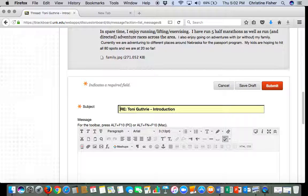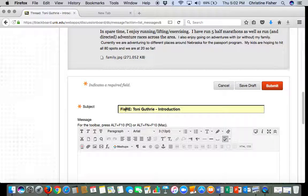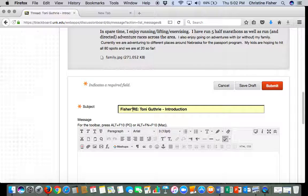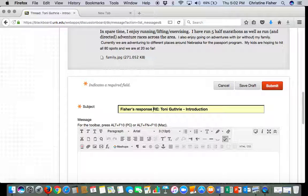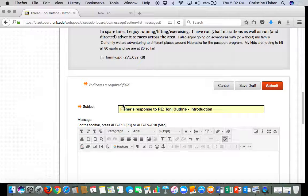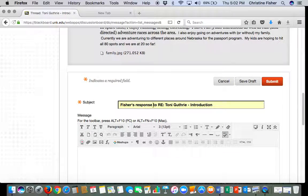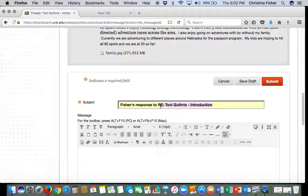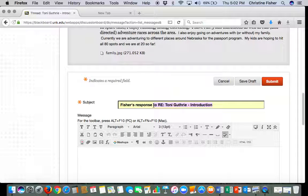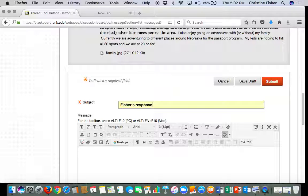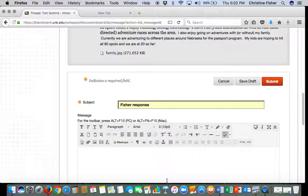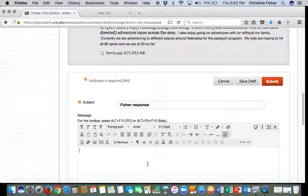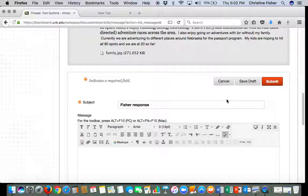you would want to put the correct title. Okay, you could, I would put Fisher's response to, okay, or even if you want to take this off you can and just put Fisher's response. I'd even take, you don't have to have the apostrophe s, Fisher response. Okay, and then you can go type your response in and that's